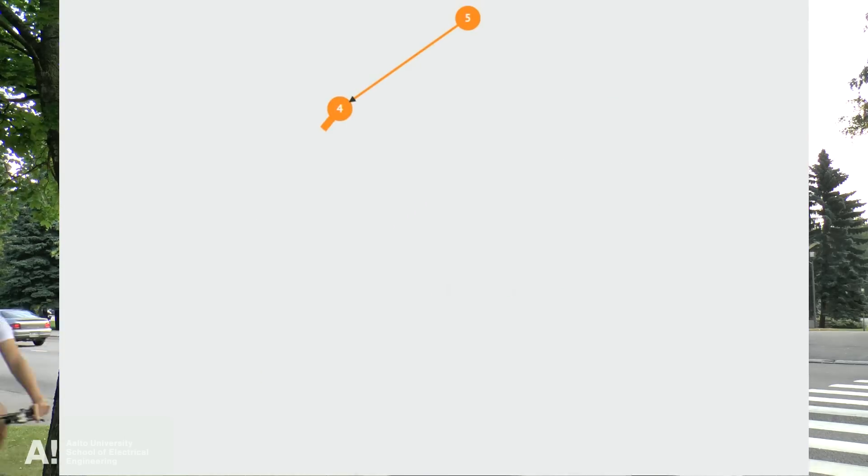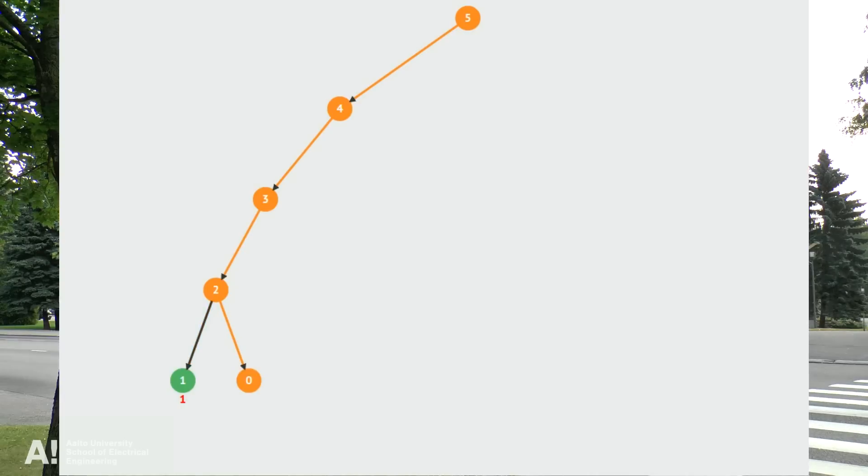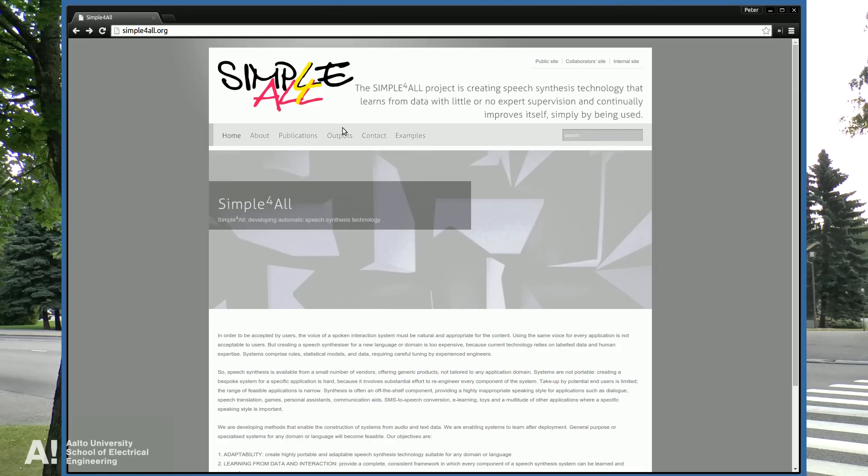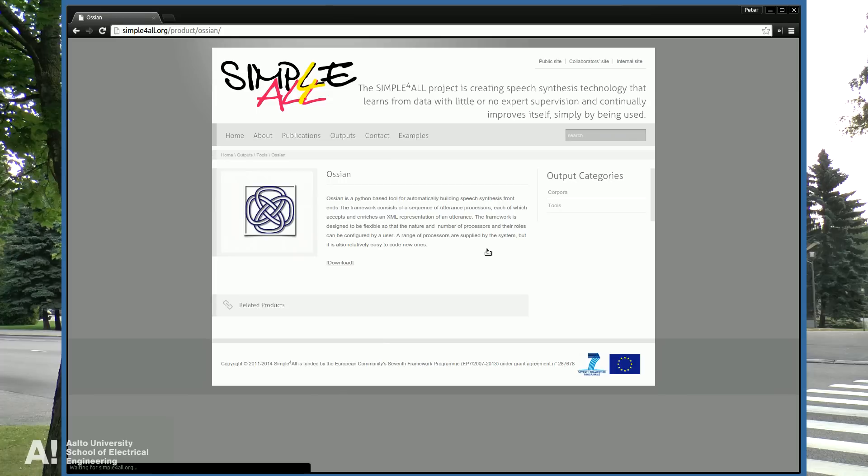Unsupervised learning can be used as a replacement for language experts. For example, the Simple4All Ossian system makes it possible for naive users to generate their own speech synthesizers independently.